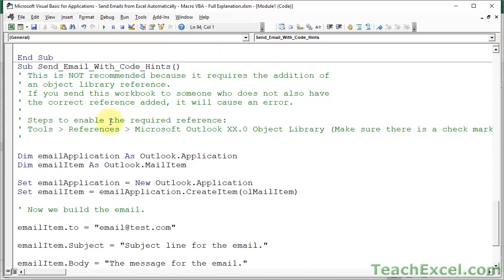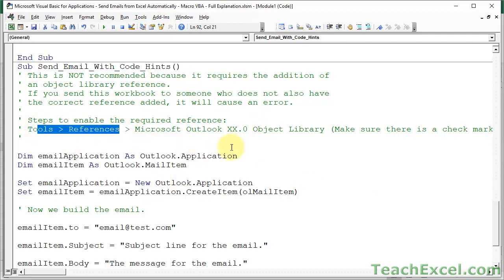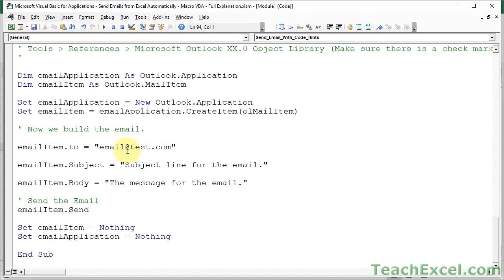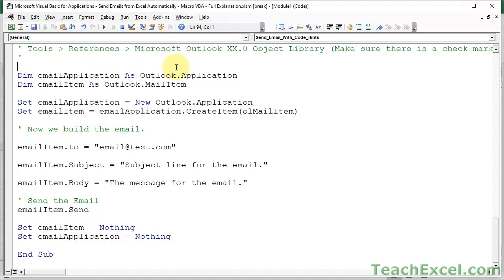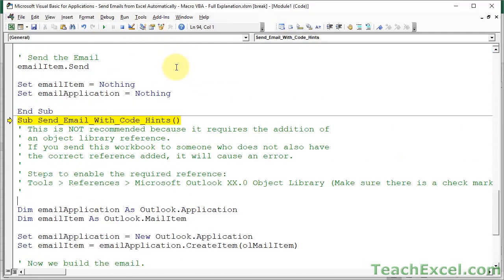So send email with code hints. And as far as I'm concerned, that's the only practical benefit to doing this, is that it could make it a little bit easier to write the macro. The problem with this method is that if I do what we are about to do, which is enable a reference, and then I send this macro to my coworker, and my coworker does not have that reference enabled, as it will not be enabled by default. And they run the macro, they will get an error. So right now it's not enabled. Let me try to run this. I get a lovely little error, user-defined type, not defined. Great. My macro is broken. It's useless. Okay.